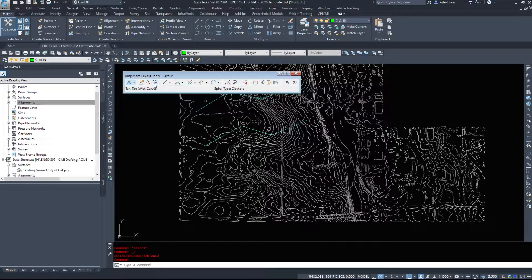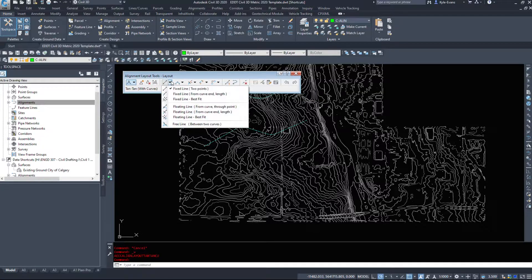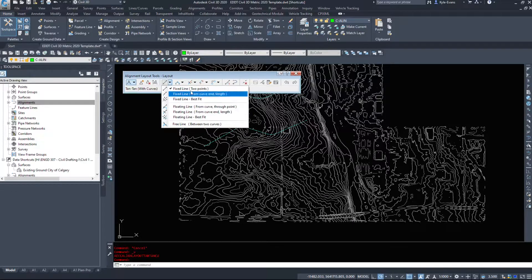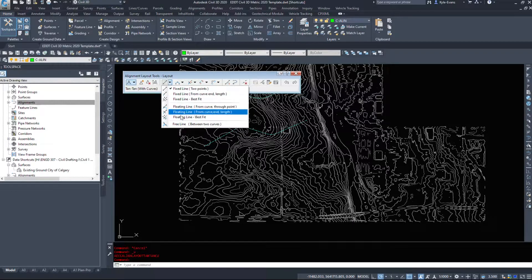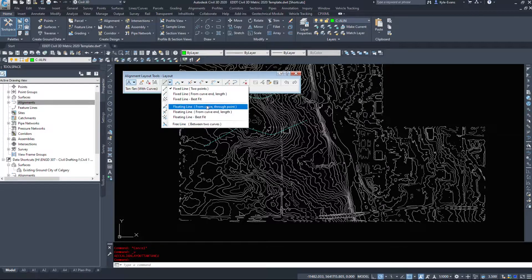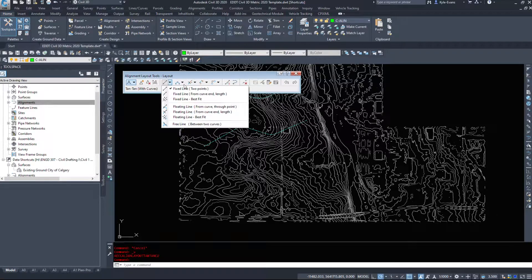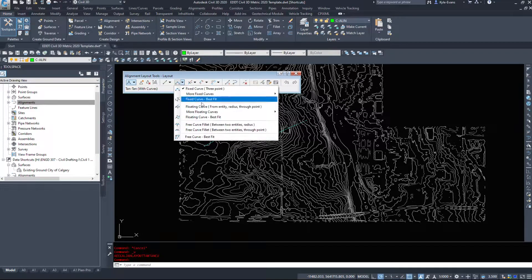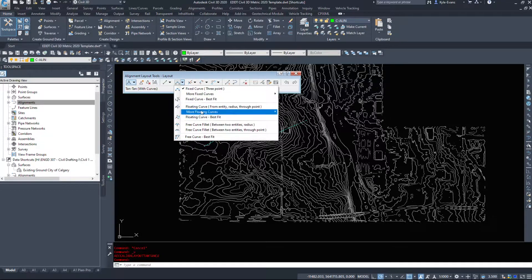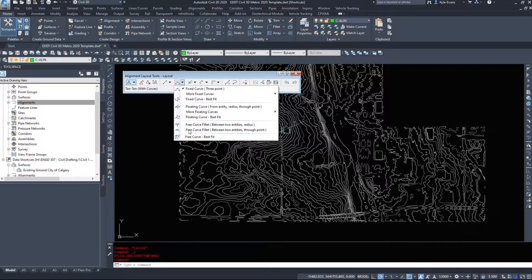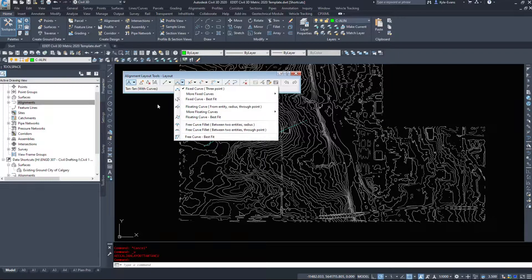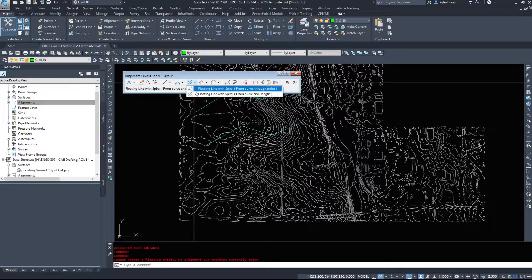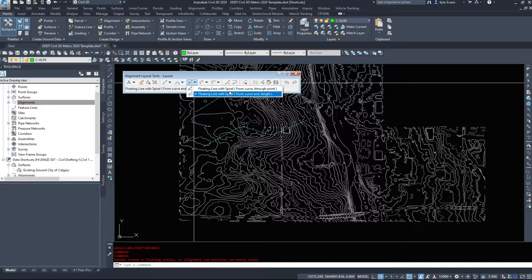Now the commands that we actually want to use are mainly under this drop-down here. So we can do fixed lines between two points, we can do floating lines which connect to another entity, and the curve settings here, fixed curves or floating curves, and then we do have some spiral options in here if you know all your spiral information.